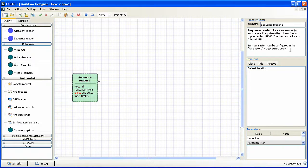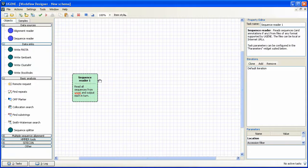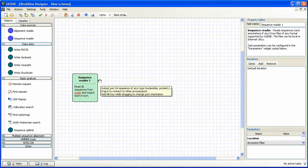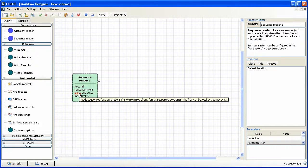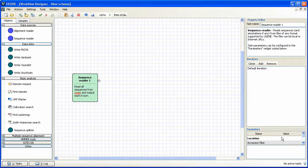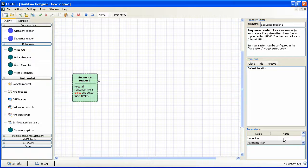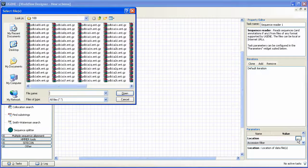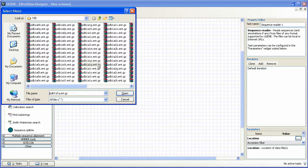The circle to the right of the SequenceReader1 is an output port. The object description says that it reads all sequences from unset location. Let's set the location. We can do it in the parameter panel from the bottom right. We click on location value, then on appeared browse button and finally specify desired PDBs.